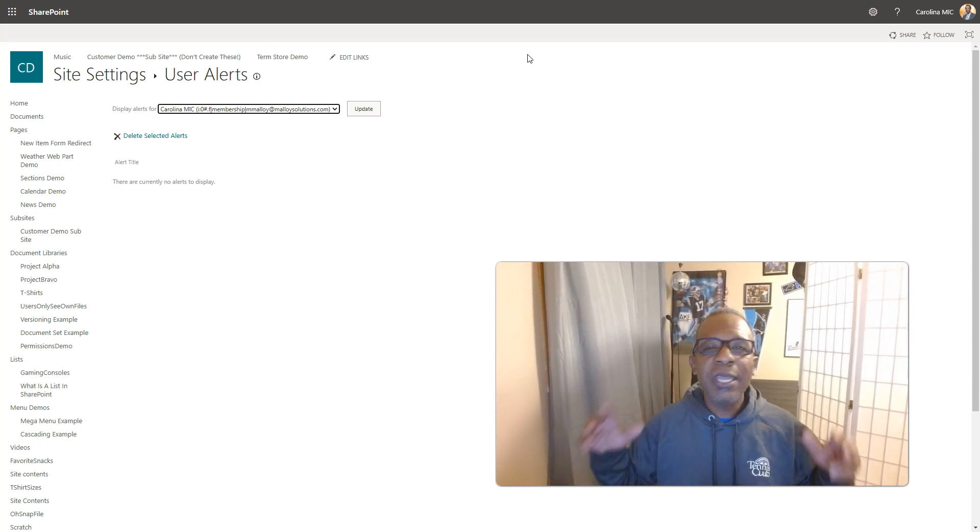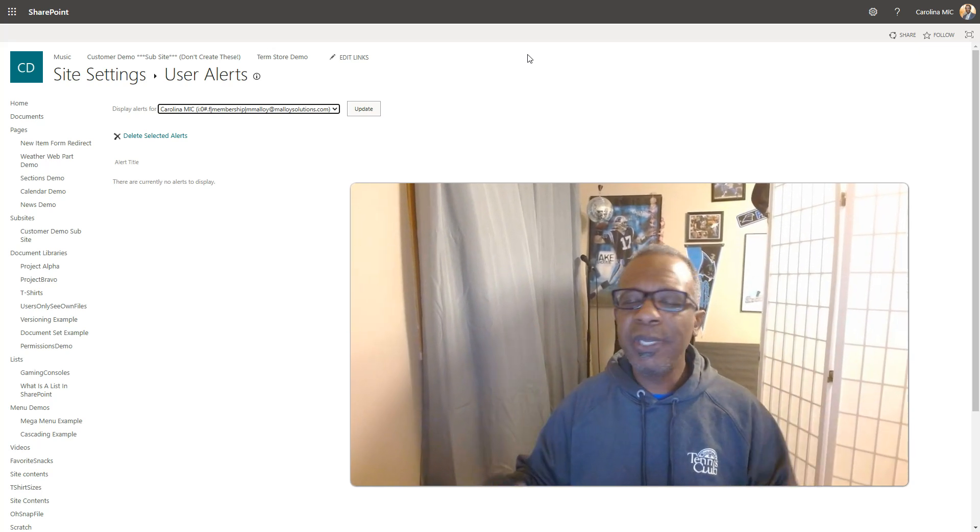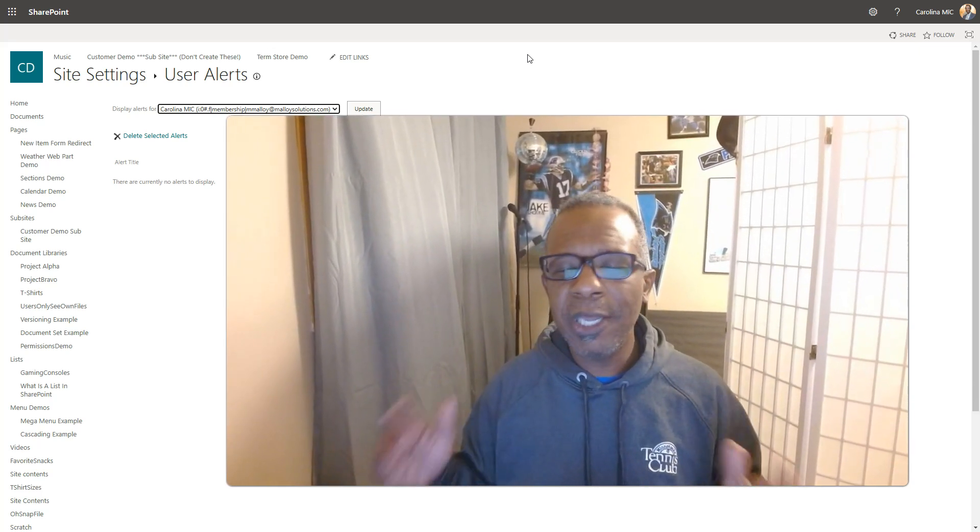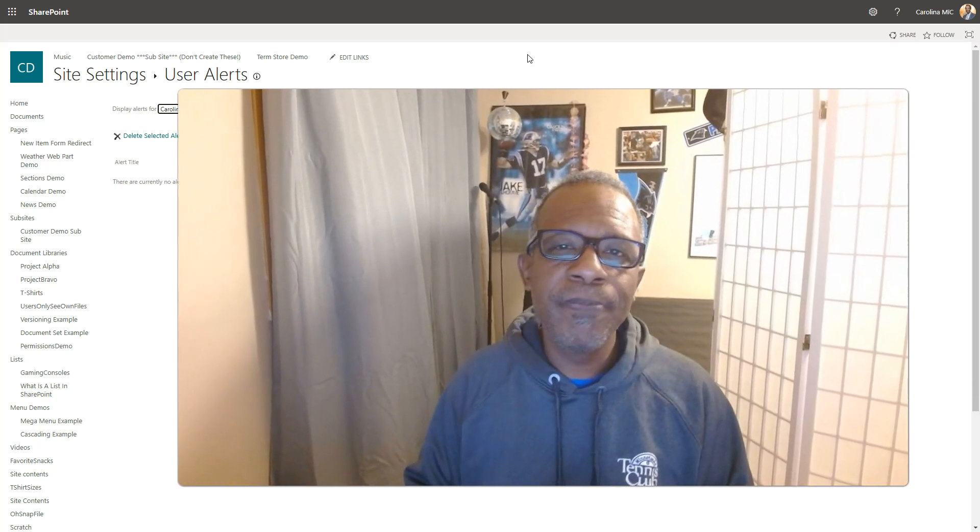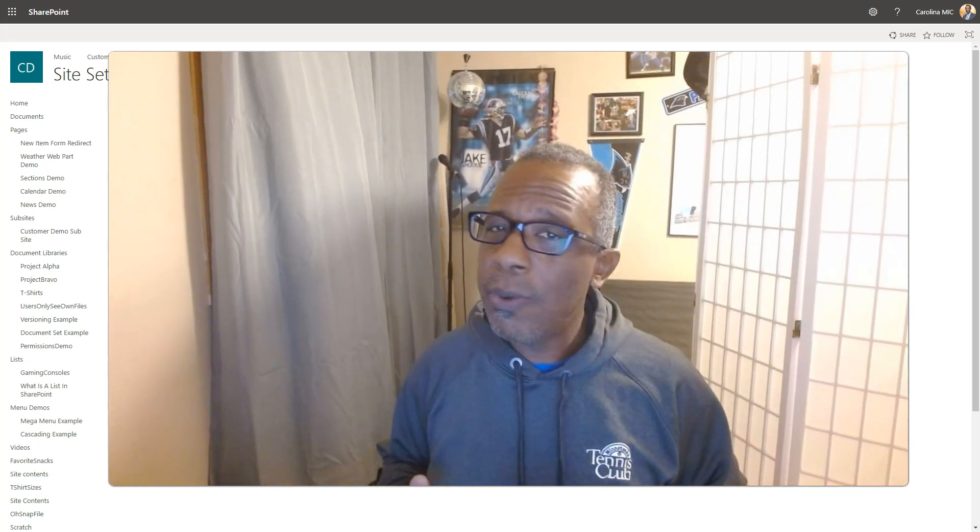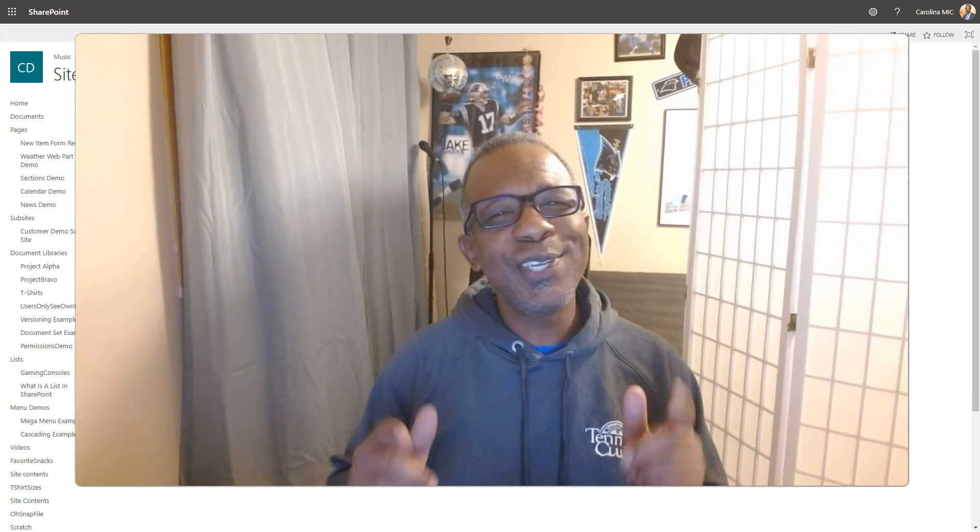Hopefully this helps you. If you found something you like, please like, share, subscribe. It really helps out the channel. And remember, do the best you can with what you got. SharePoint rocks and so do you. We'll see you next time.